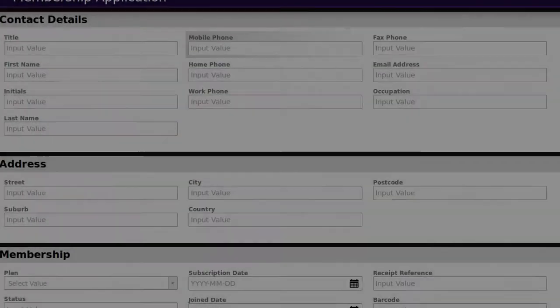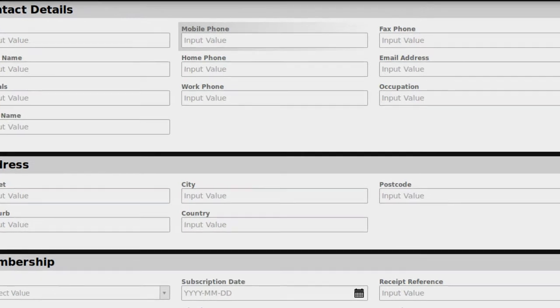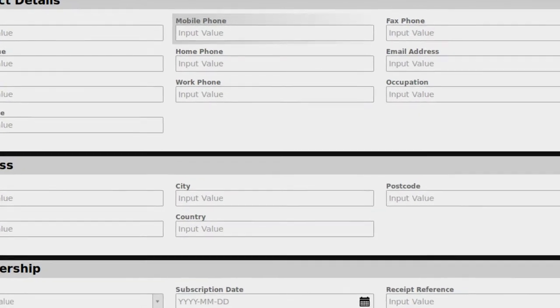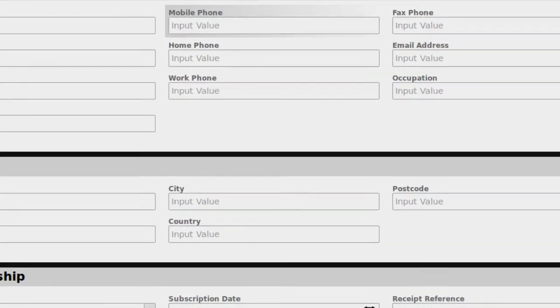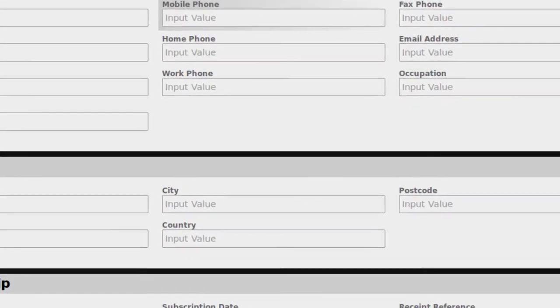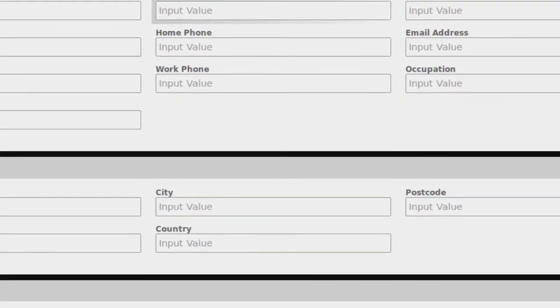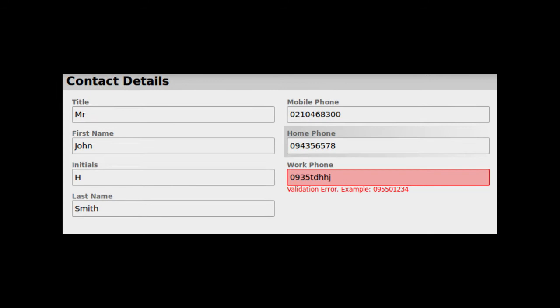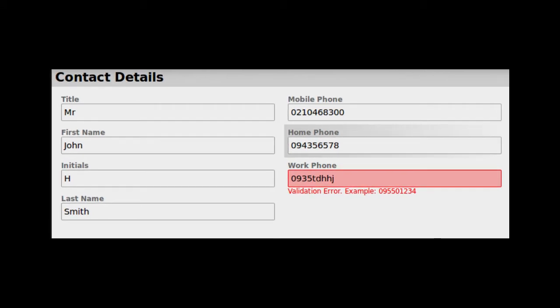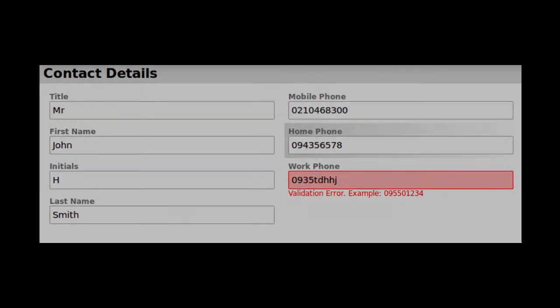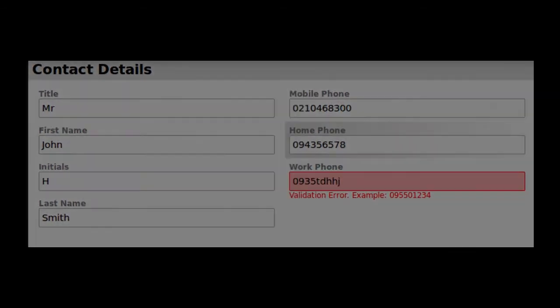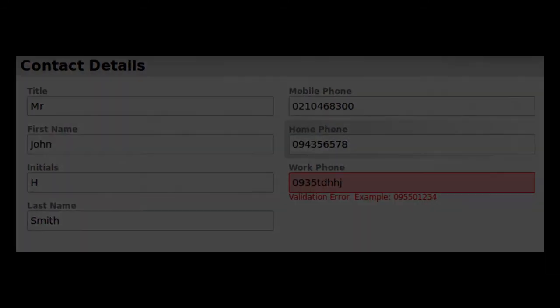So my vision is for a system that gives managers and analysts the ability to define their own data structures, business rules, and automation without writing code, using simple-to-use designers.